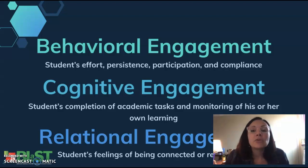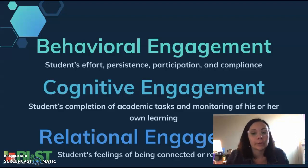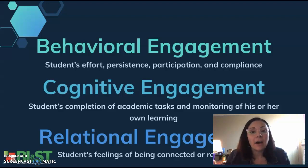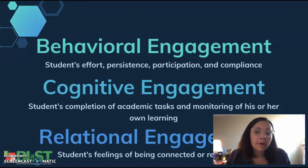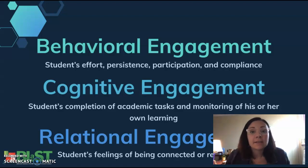Cognitive engagement is what it sounds like — the completion of academic tasks and monitoring one's own learning. That's a huge piece right now in the 21st century: that students own their own learning. Unfortunately, oftentimes this part of engagement is what is assessed.